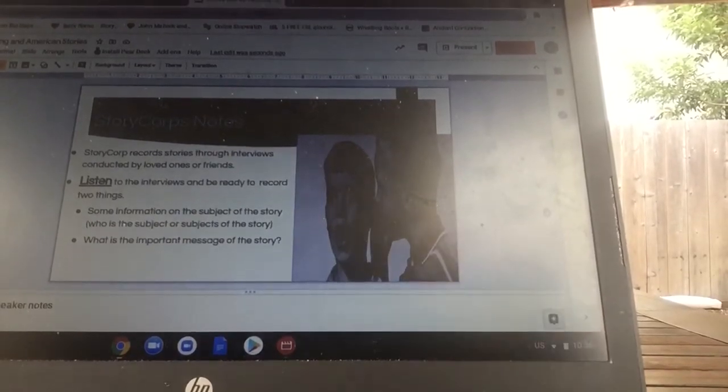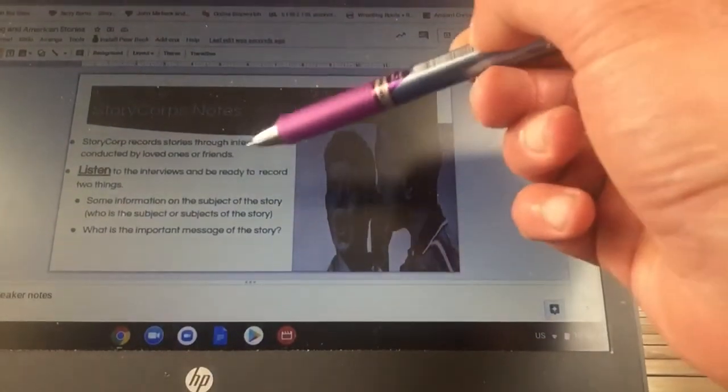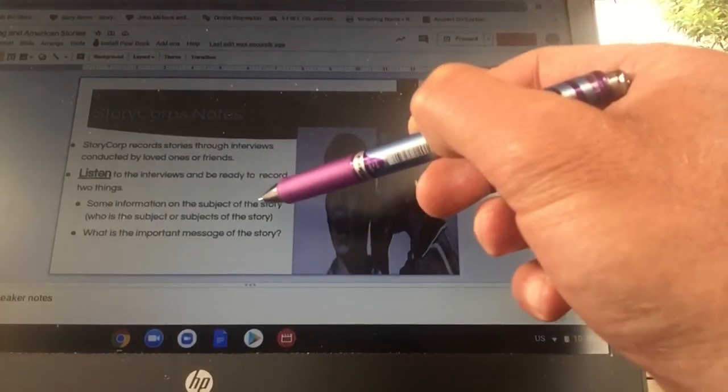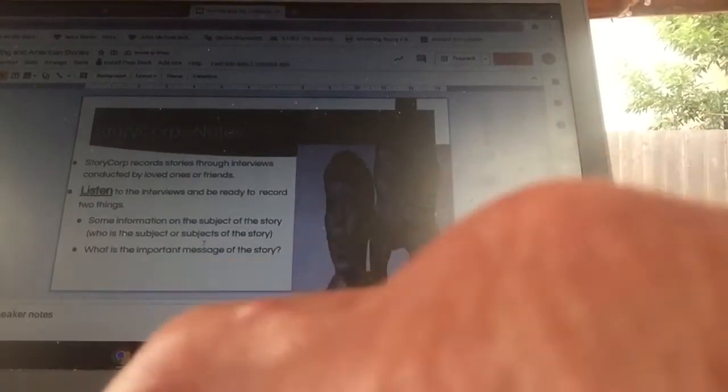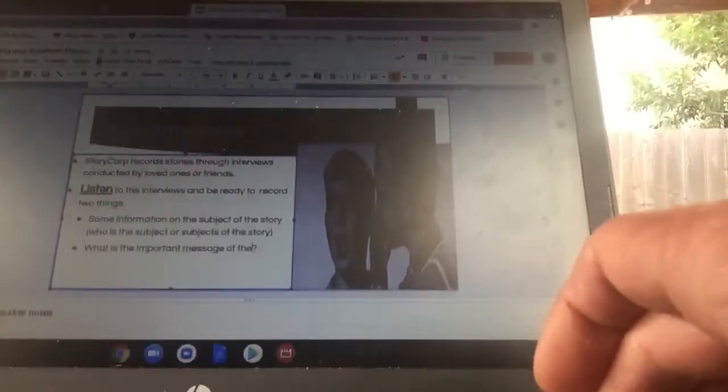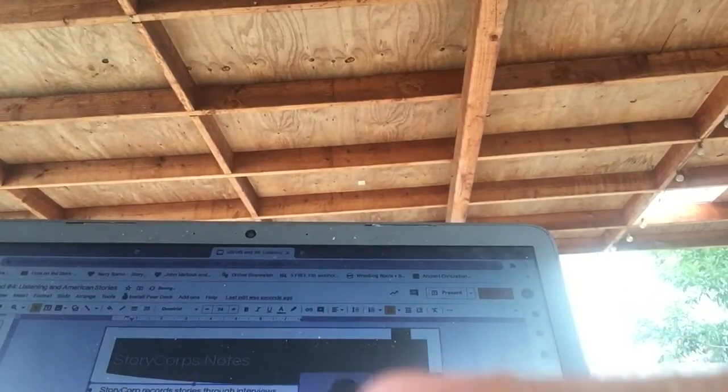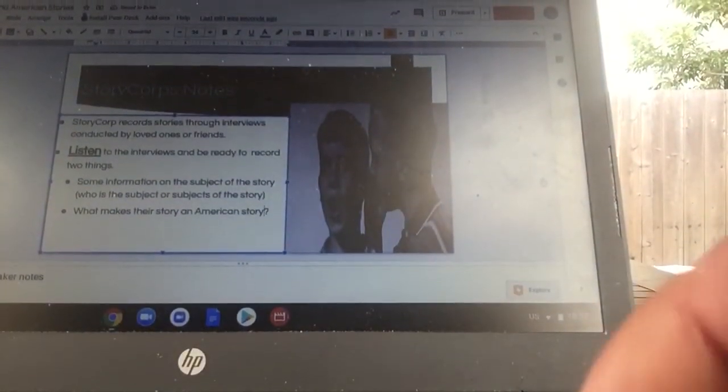So your mission with this: listen to the story, learn something about the individual, and — I'm going to change this — how does their story fit as an American story? And what makes their story an American story?